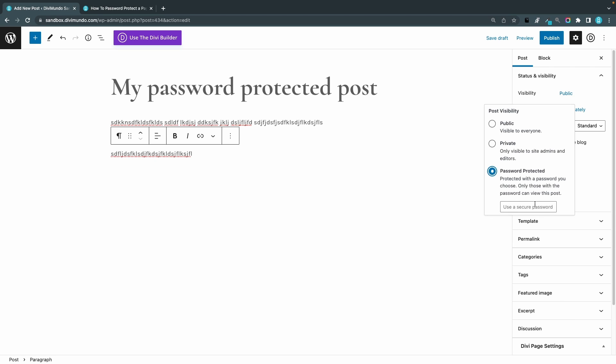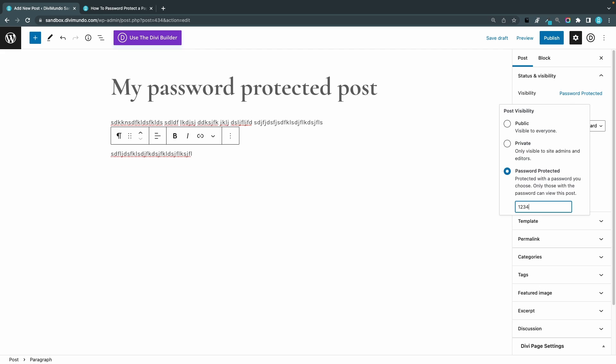Now I can choose a secure password — I'll choose 12345678. Now there's no save button and if I hit Enter nothing happens. This is one of those mysterious Gutenberg user interface issues that I just don't understand. But you can just click the Publish button up here and everything will be saved.